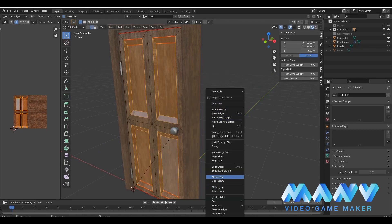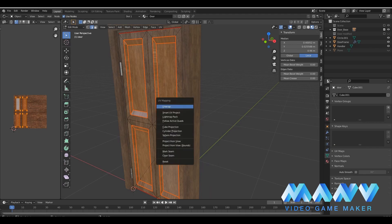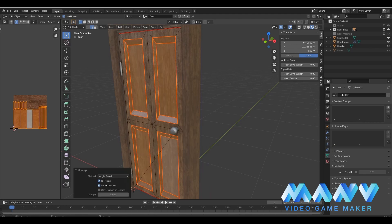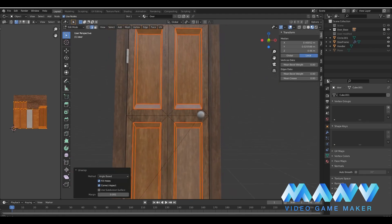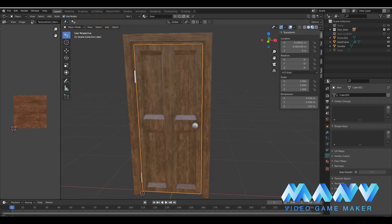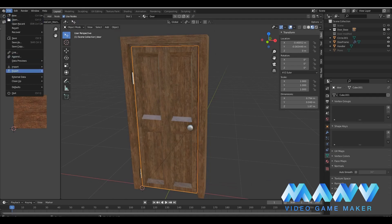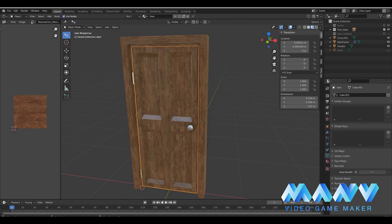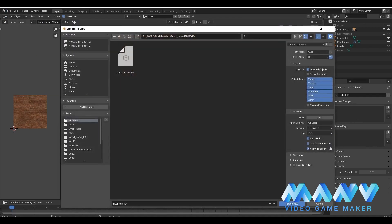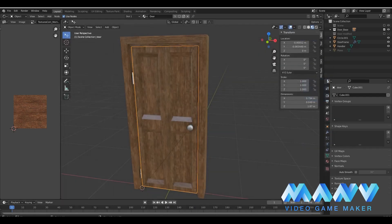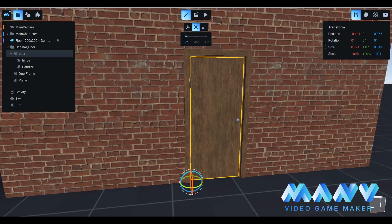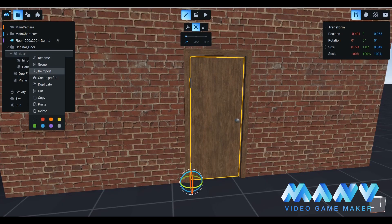We want to select the model that will be replaced. Now we have to pick the reimport option and choose the correct file. This is called reimport. You can reimport two types of models with FBX and DAE extensions.